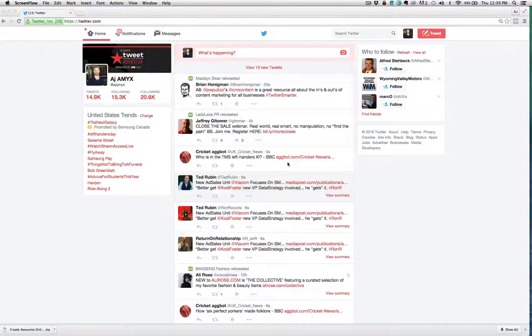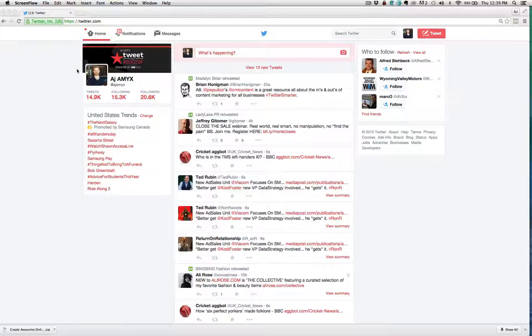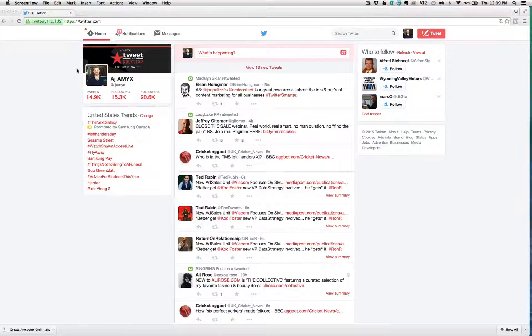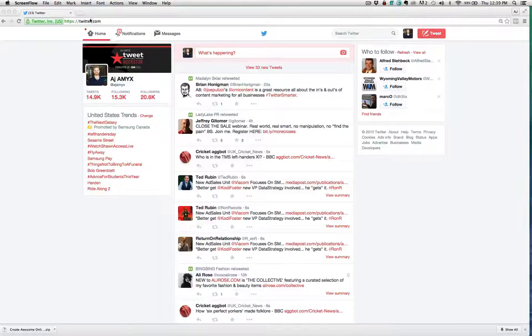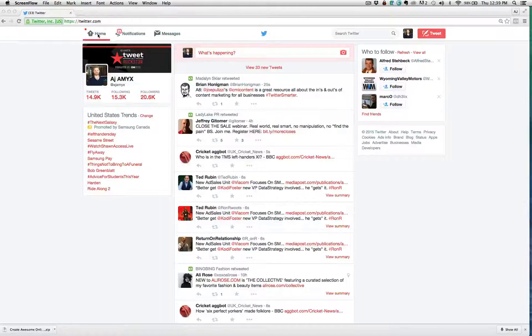All right, so creating a Twitter list is ridiculously simple. I'm excited to show you. So all you need to do is log into your Twitter account. Once you're logged into your Twitter account, it should be here on your home page.